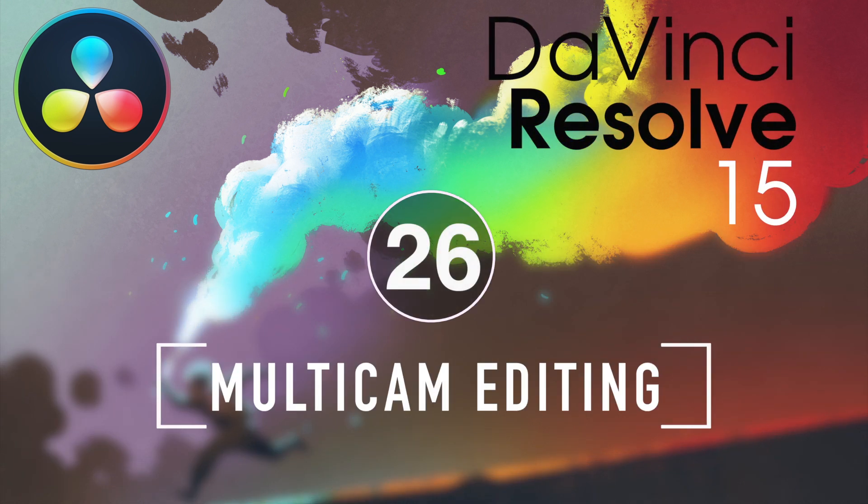I'm Alexis van Herkman, and welcome to Resolve in a Rush, where you'll learn DaVinci Resolve grading and finishing techniques in under five minutes.